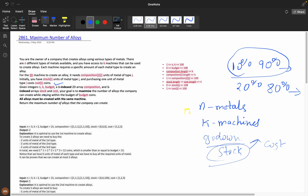The inputs are integers n and k: n is the number of metals, k is the number of machines. Budget is given — the total cost of metals must be less than or equal to the budget. Then composition, stock, and cost arrays are all provided.